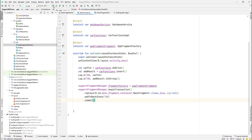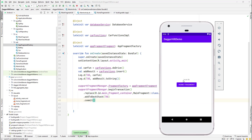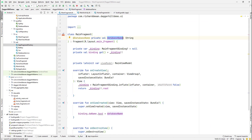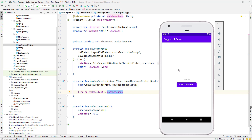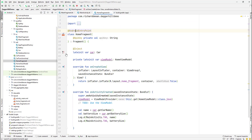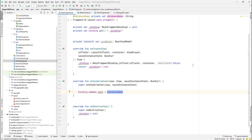Running the app, we can now see the database variable name injected and displayed in the MainFragment's TextView — we were able to get the database name and set it to our text view. As an assignment, set up the HomeFragment navigation from the button, get the API key, and display it in a TextView. We'll review the solution in the next lecture.